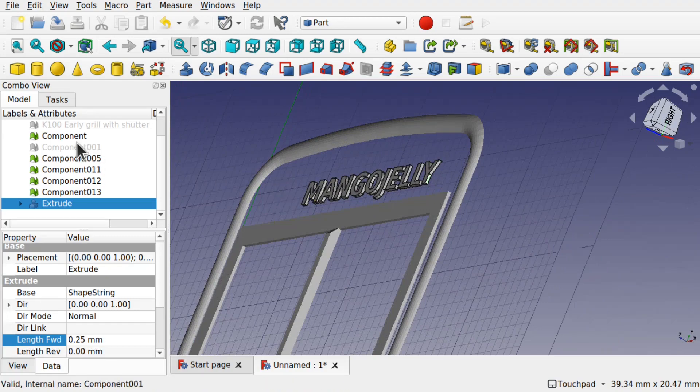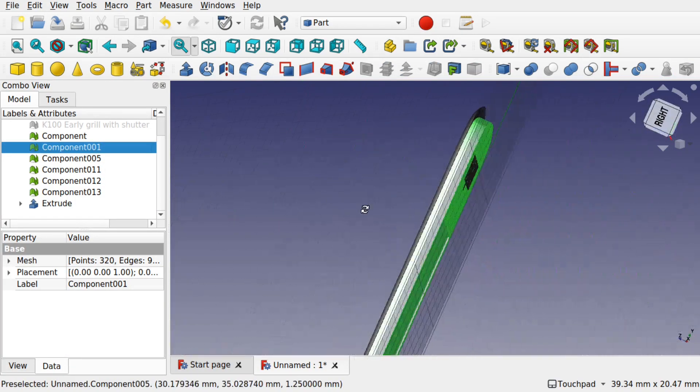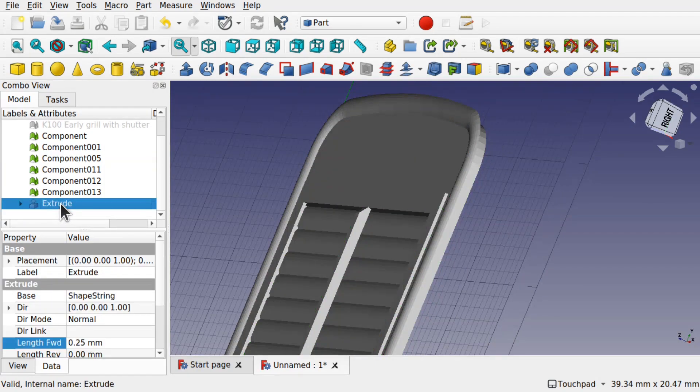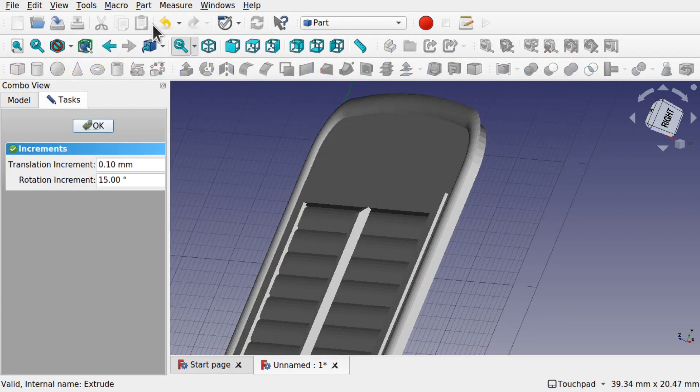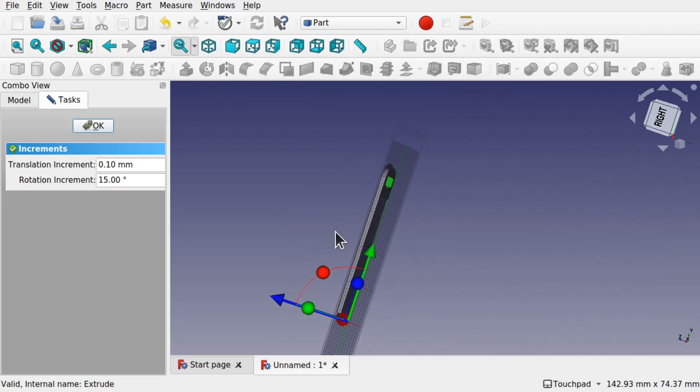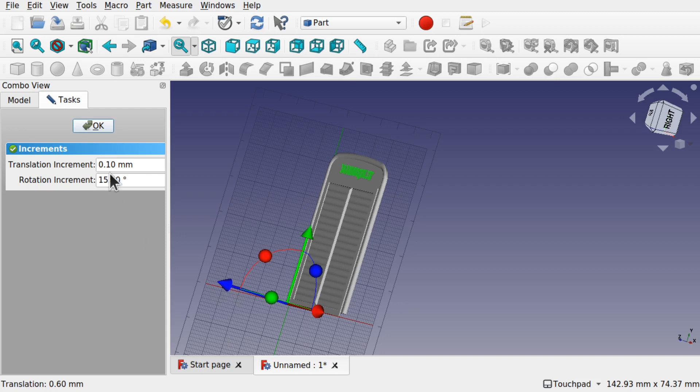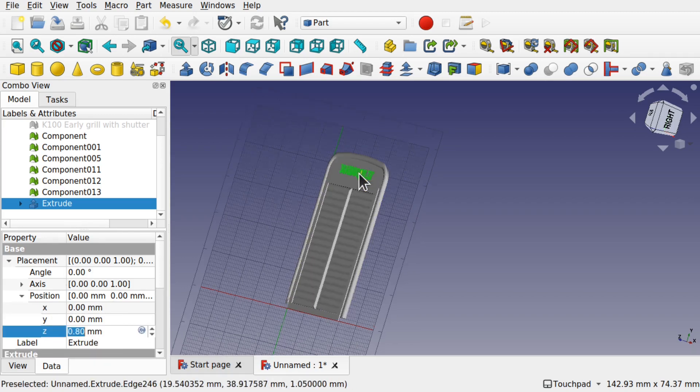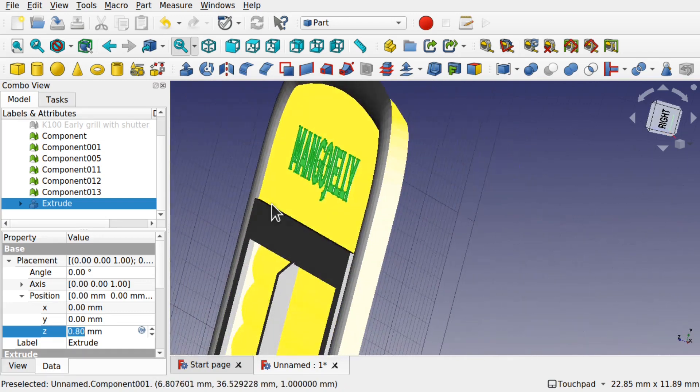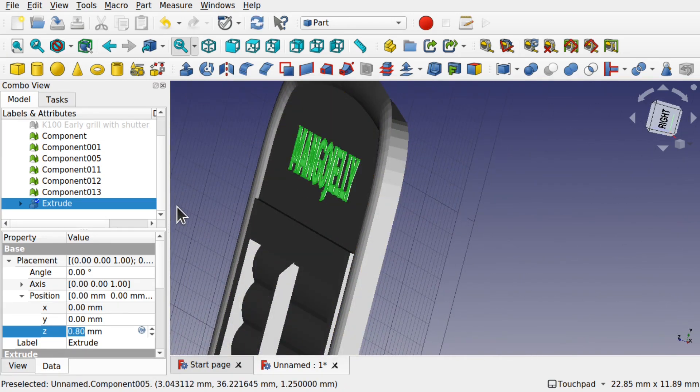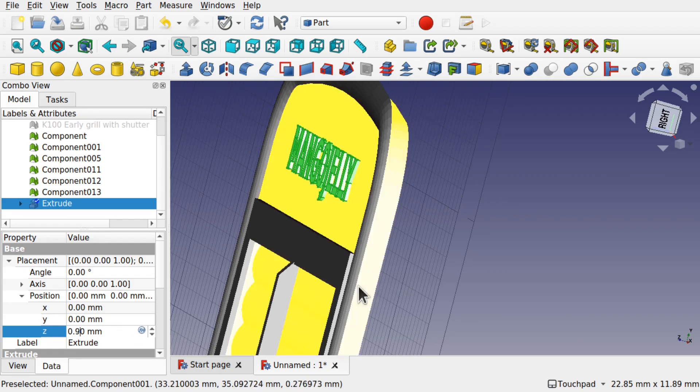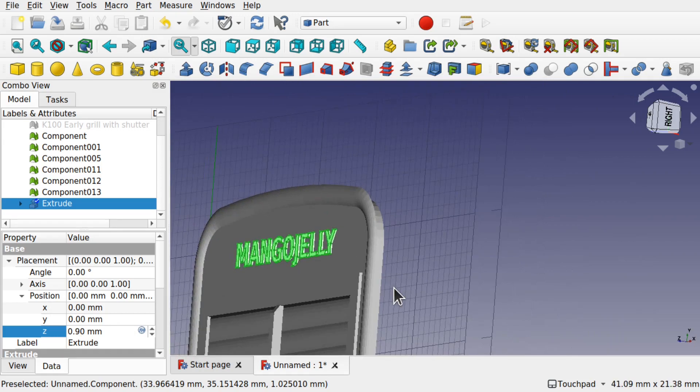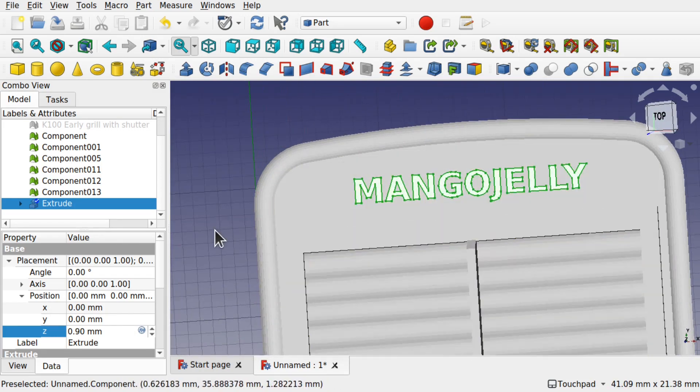Let's bring back the rest of the components. I can see I need to transform that slightly. Click on the extrude, right click, transform, and we just move it up. For more accuracy, I'm going to hit OK and come into the extrude, look at the placement, look at the position, and you can see we've got the Z there. So we can change that. That's on there now.